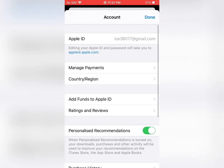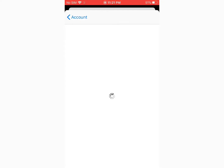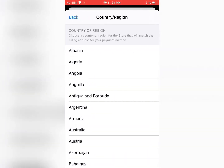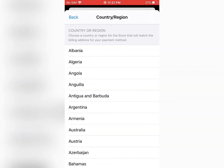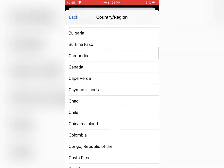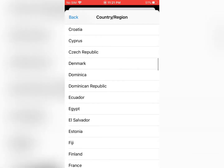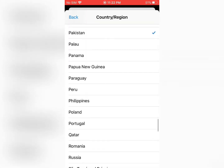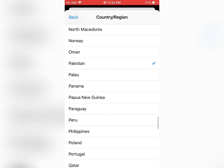Tap on Country and Region, then tap again on Change Country or Region. Then select your country — scroll down to find your country. My country name is Pakistan, so I select Pakistan.